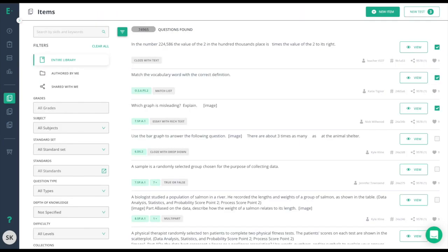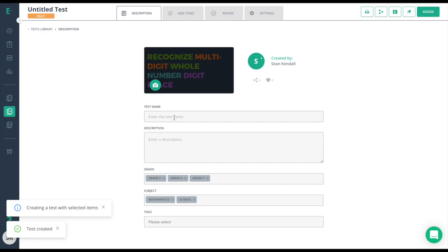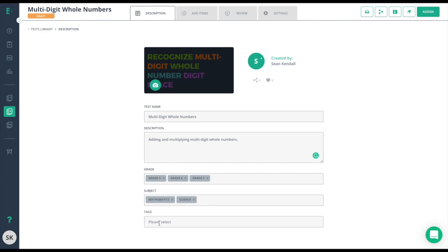Now that I've added some questions to my test, I can put on the finishing touches. I'll click on the new test button at the top right and give my assessment a name. I'll give it a description, and my grades